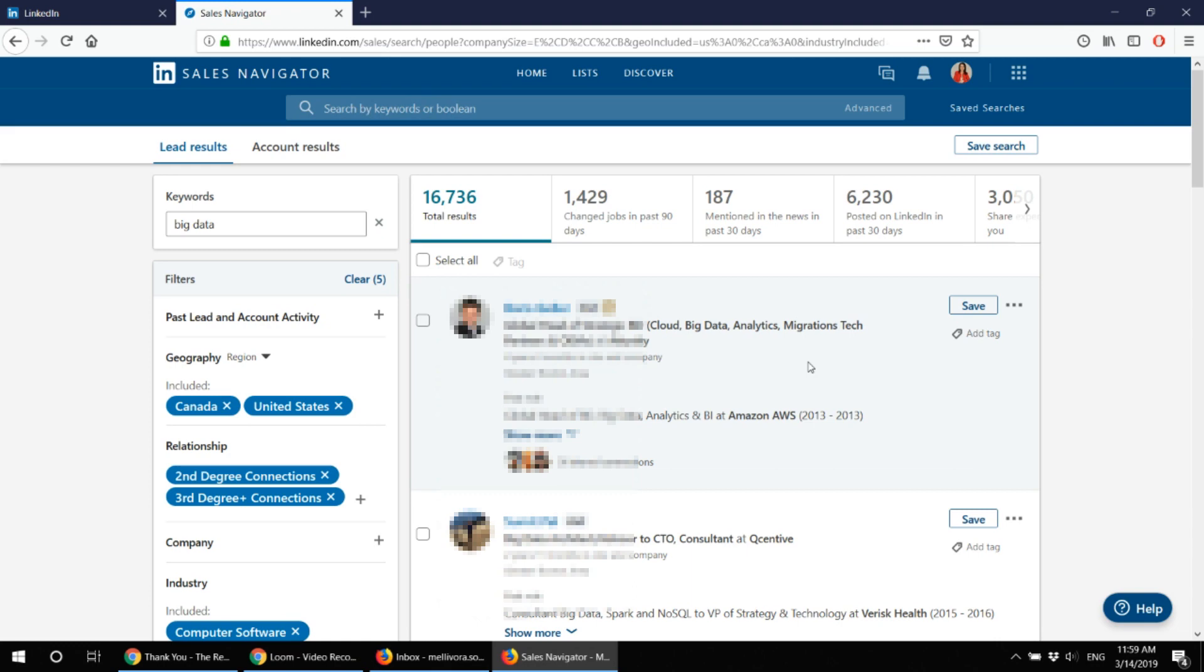And then out of those 30 I get about 10 introductory calls and out of which one or two might result into a partnership which is rather good I find.